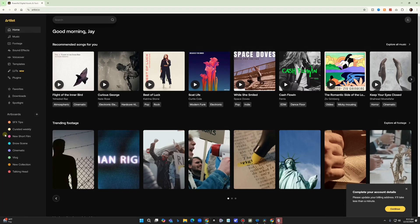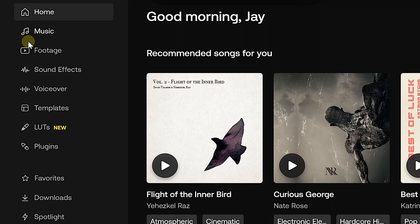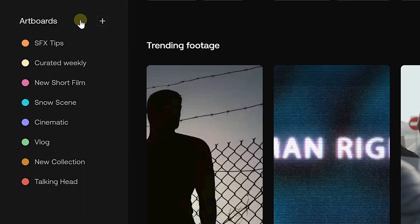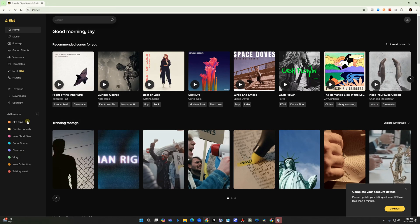Let's take a look at their site. They've got music, footage, sound effects, AI voiceovers, project templates, LUTs, plugins, and artboards so you can curate assets for your projects. They've even got their own NLE, so you don't really need to go anywhere else. Everything they have is super high quality — their footage has raw and log versions, which is super important if you're trying to color grade your stock footage to match the rest of your project. They've also got stems for their music, so if you don't want the vocals you can take them out.